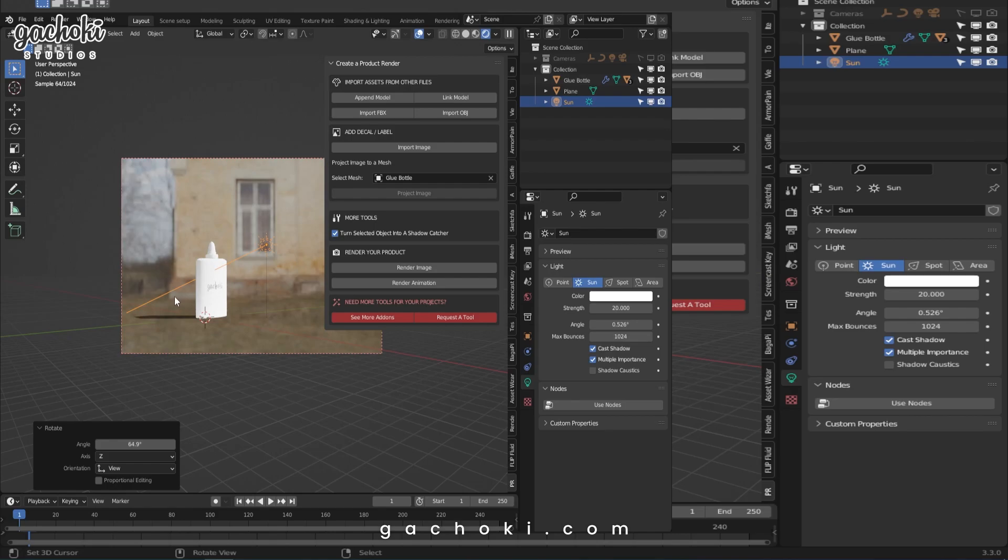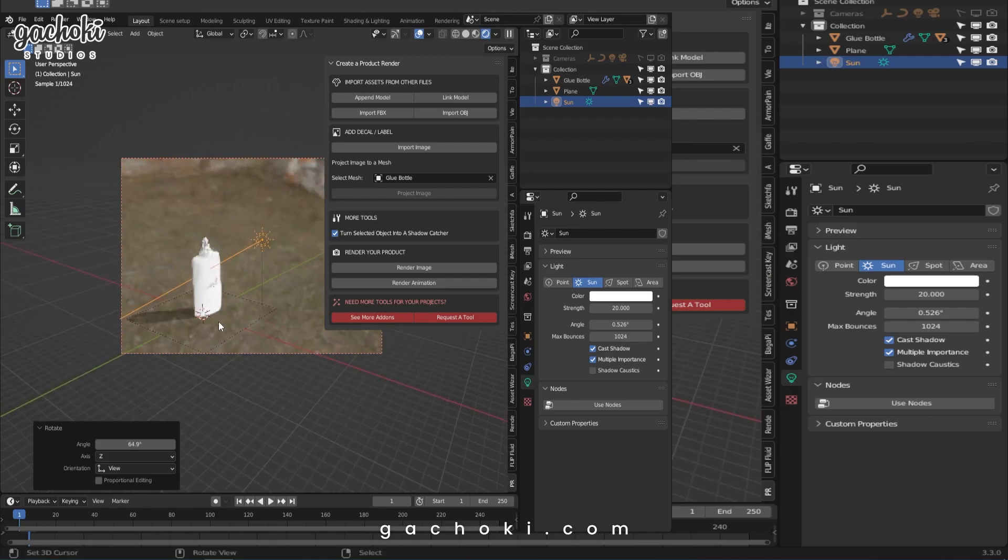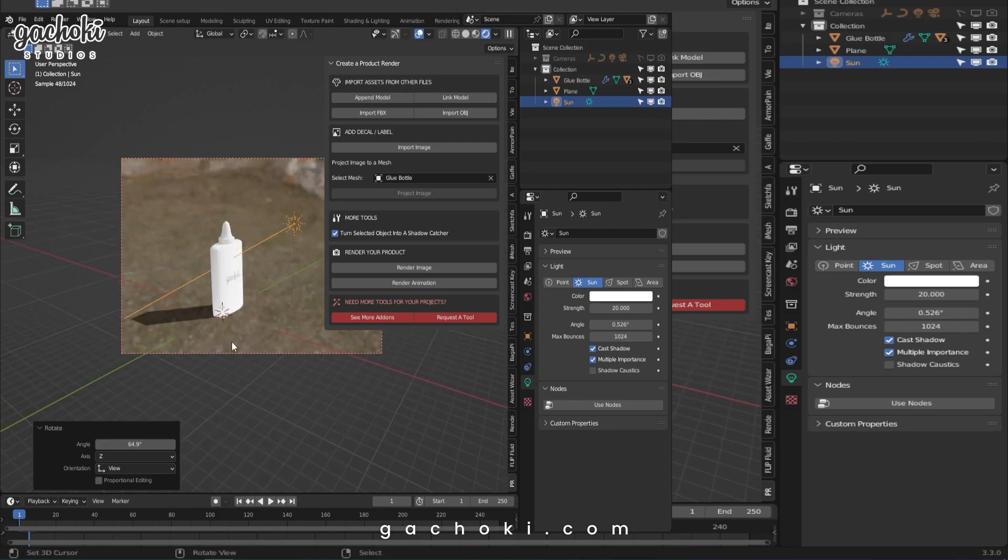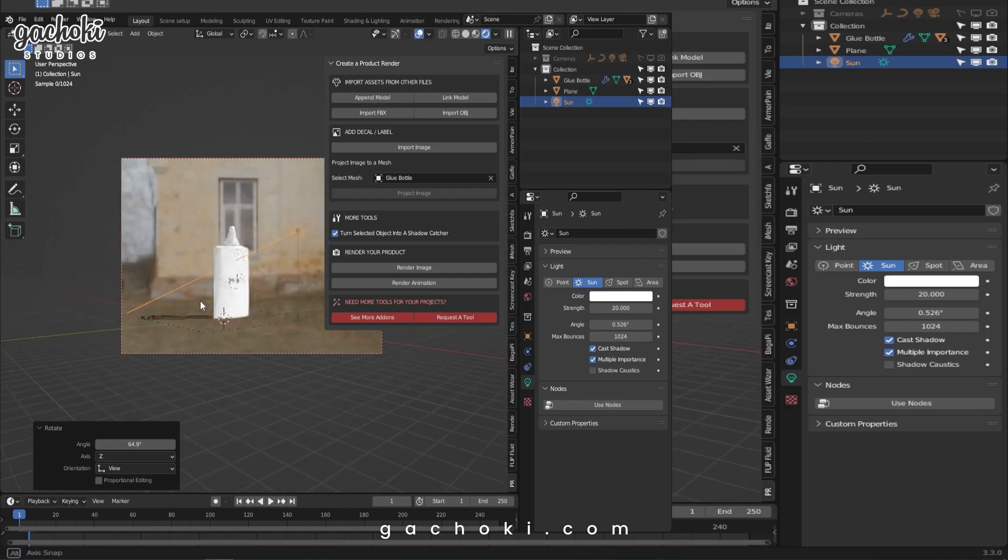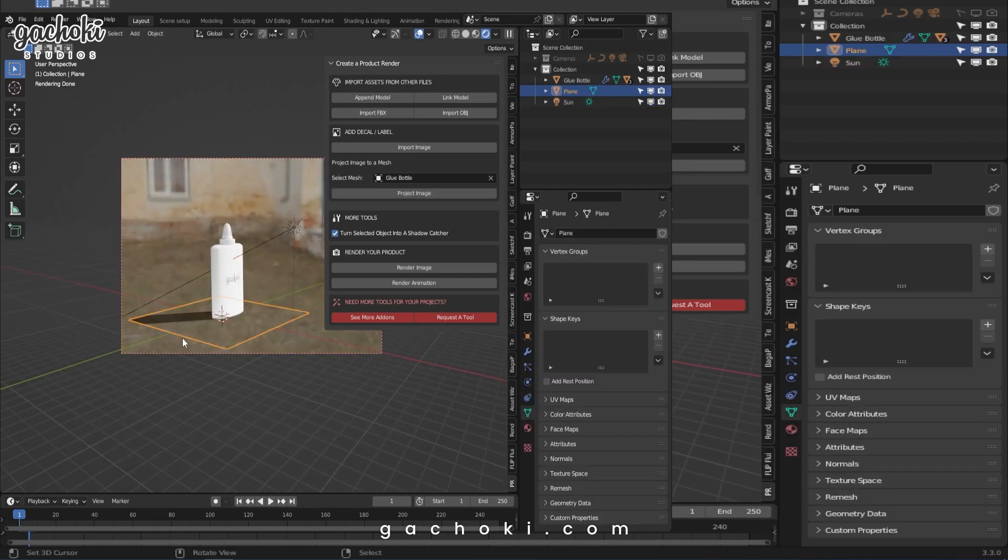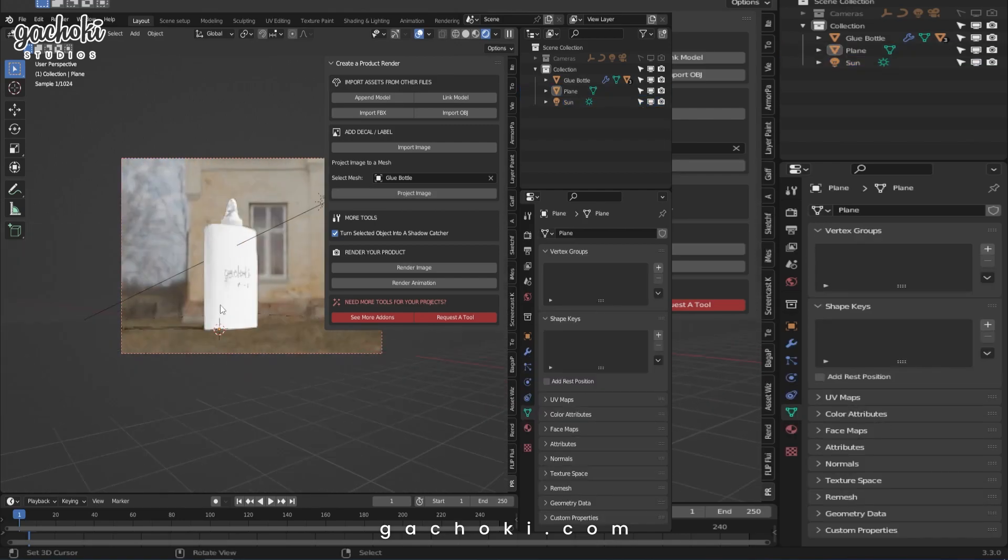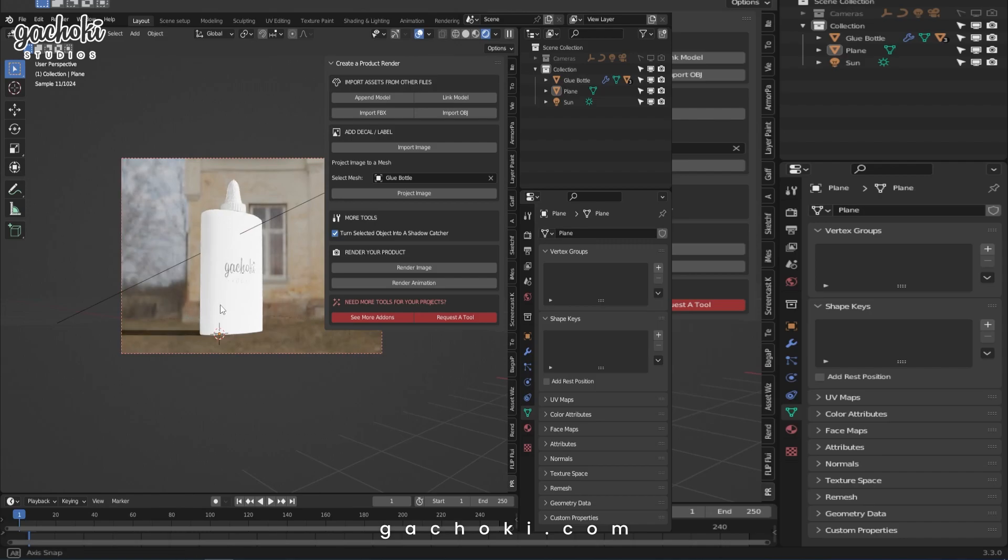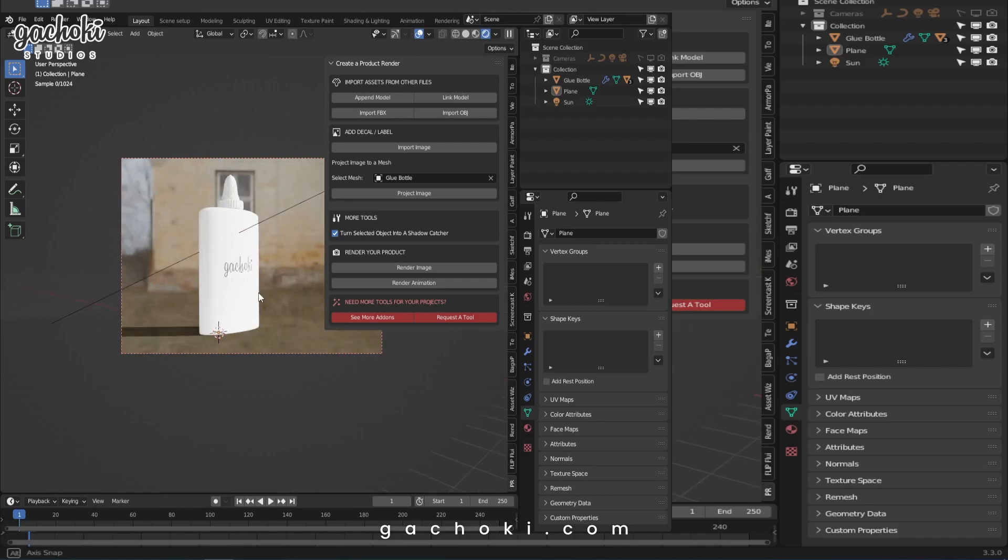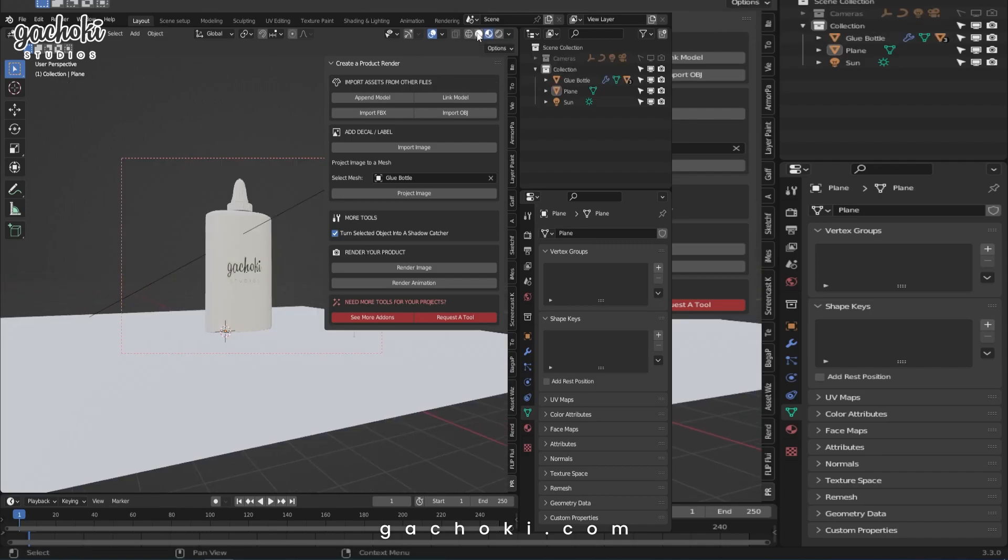Wow. Now you can see the shadow is quite visible. Depending on your scene, that's how you simply do it. So that's it for that tool.